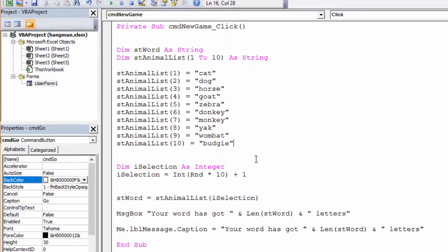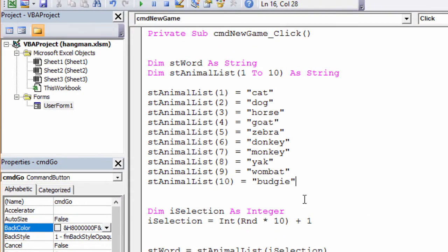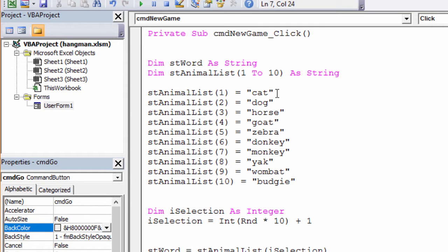Before we begin, I just want to point out something that I've done. All of the words in my array contain unique letters. For example, I haven't used the word 'wolf' because that's got two O's in it. I've also avoided words like 'elephant' because that's got two E's. I've done this quite deliberately because I want to keep the program which checks the user's guesses as simple as possible. So quickly check through the words you've used to make sure there aren't any that have two or more of the same letter.